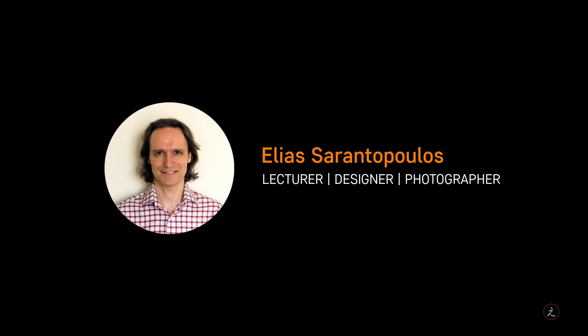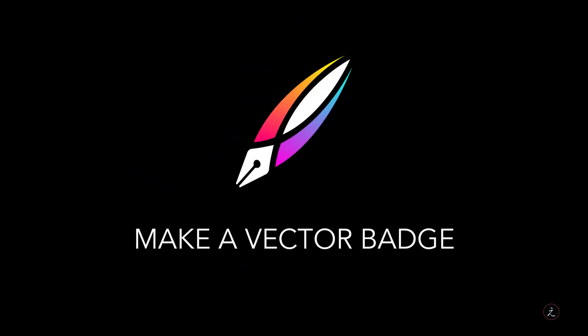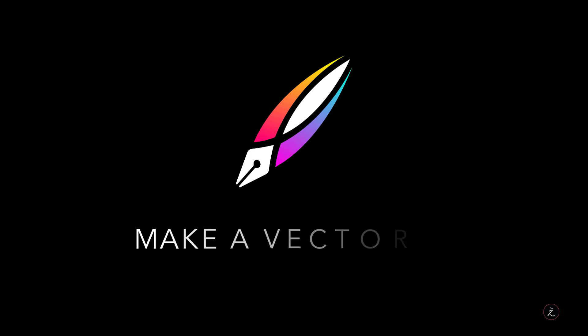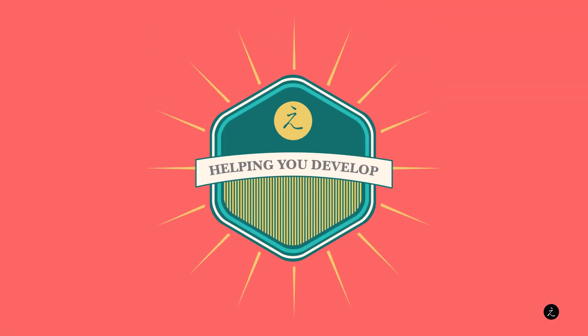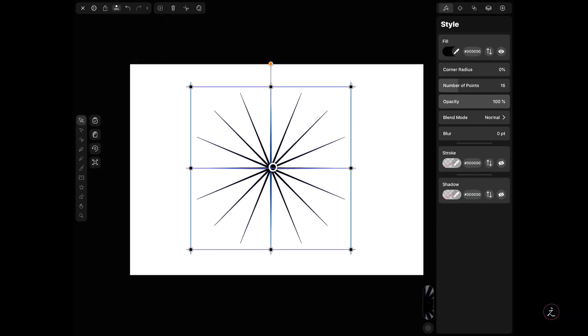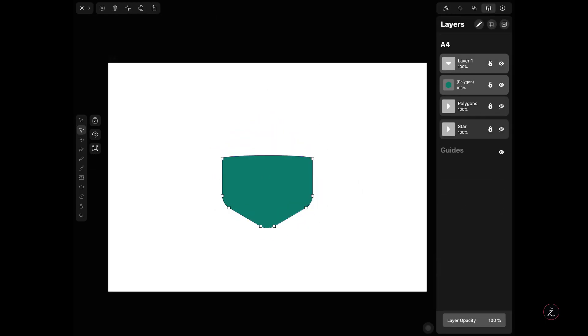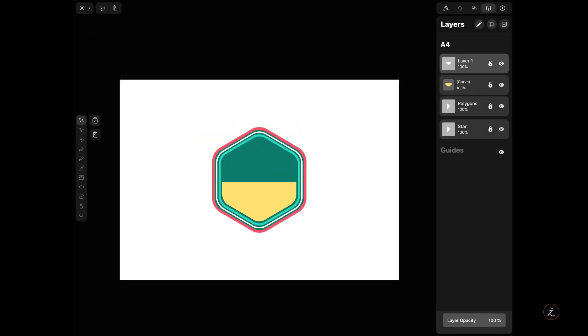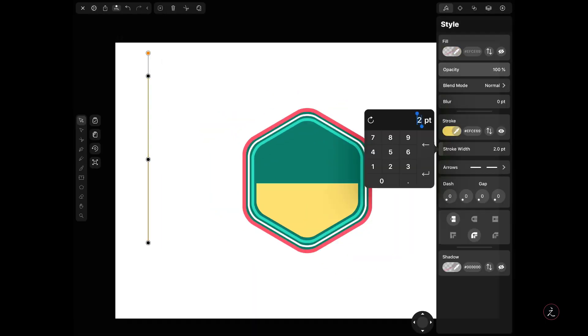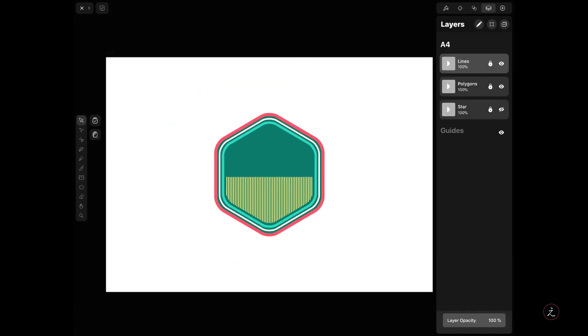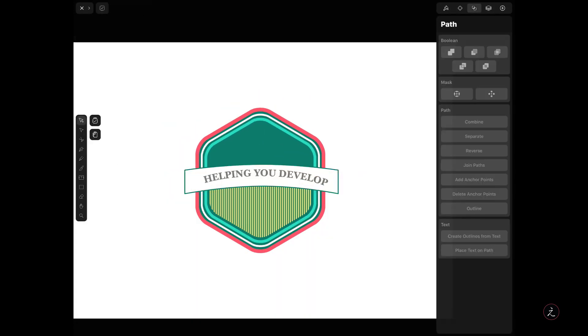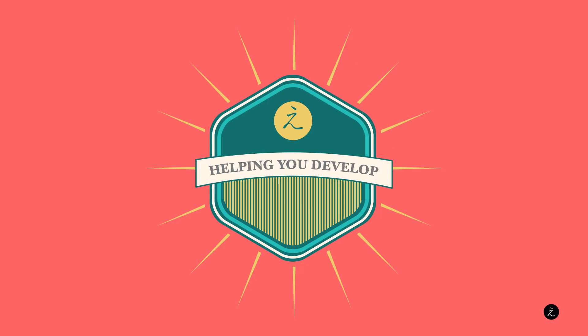Hello everyone and welcome back to another Vectornator tutorial. I'm your host Elias Sarantopoulos. This time around I'll teach you how to create a Vector Badge, an idea perhaps you can use for your print work. We will explore tools inside Vectornator, put together shapes and curves, export our final Vector Badge in different file formats and test our final work in other desktop applications.